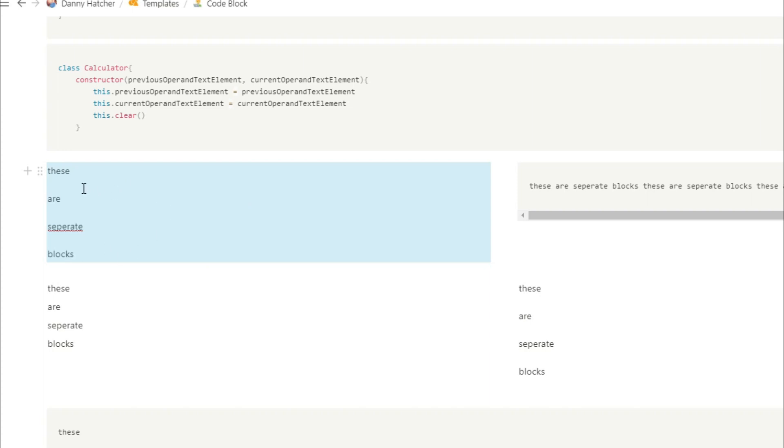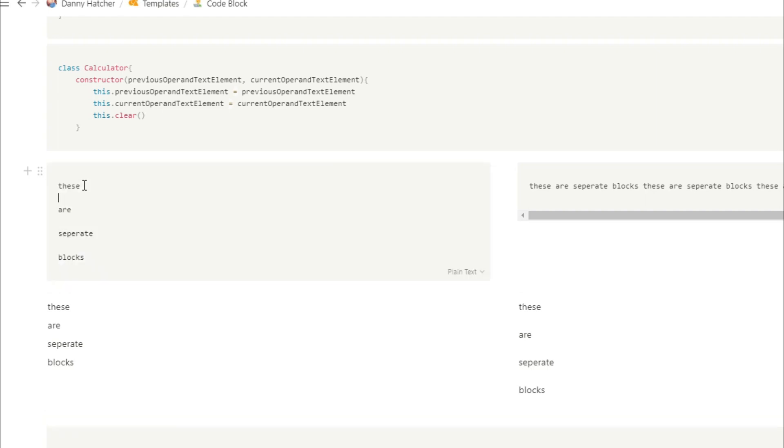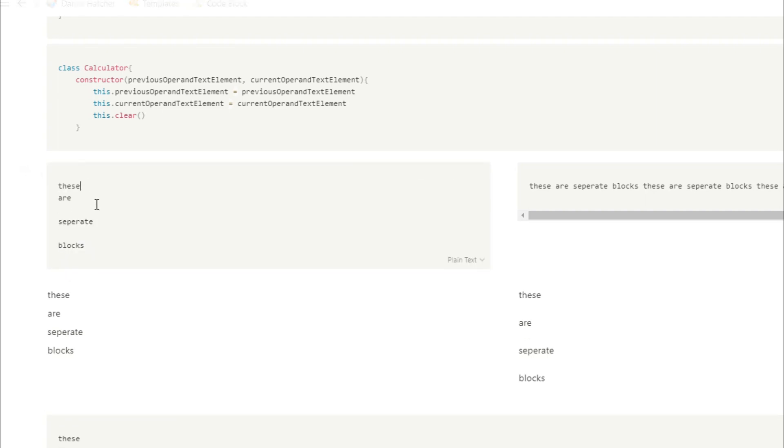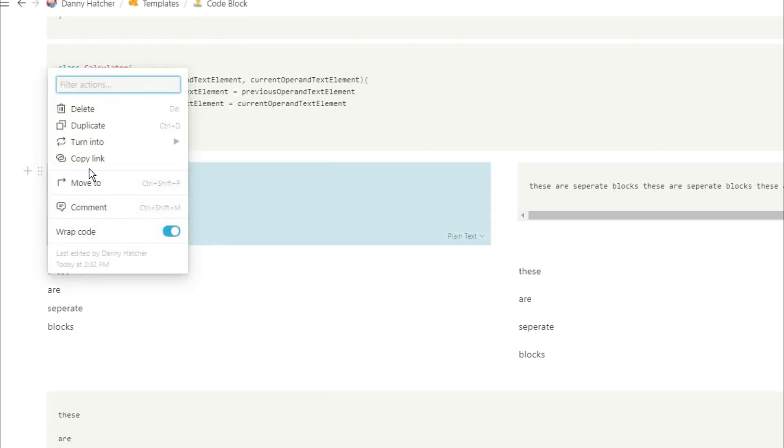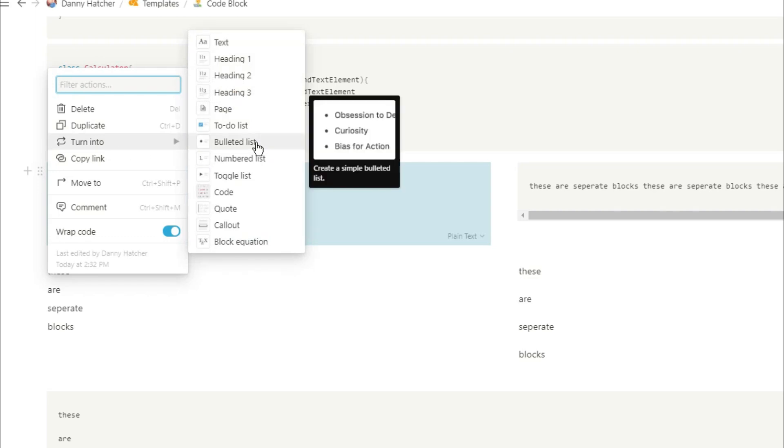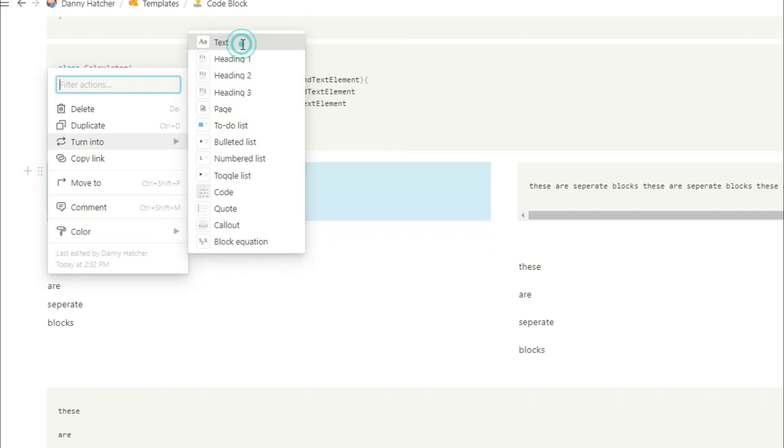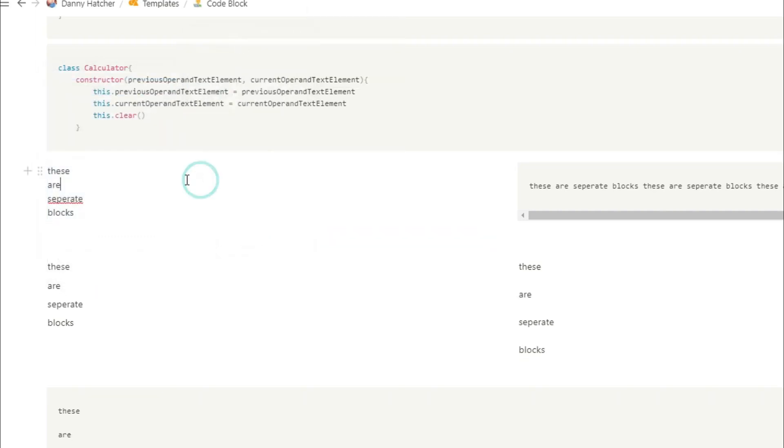This means that when you turn this code block into text, it's all in one block. So you can combine all of those different sentences and paragraphs that you've copied from Word or wherever it may be, and put it into one big block, rather than having to combine them by backspacing for every single block.